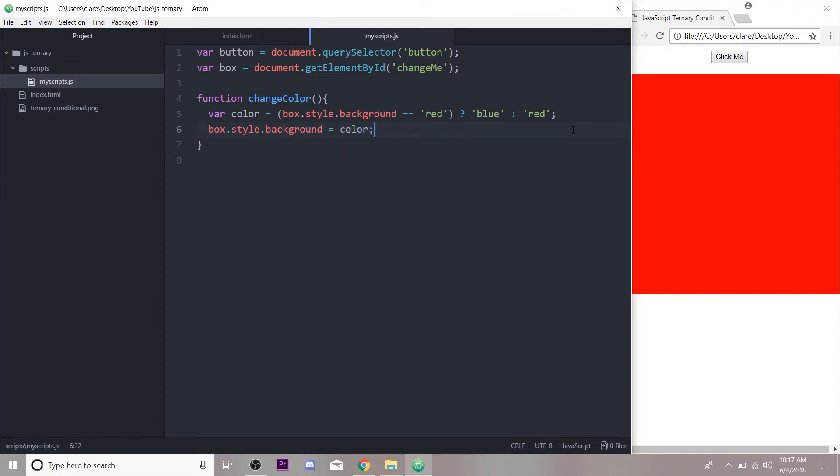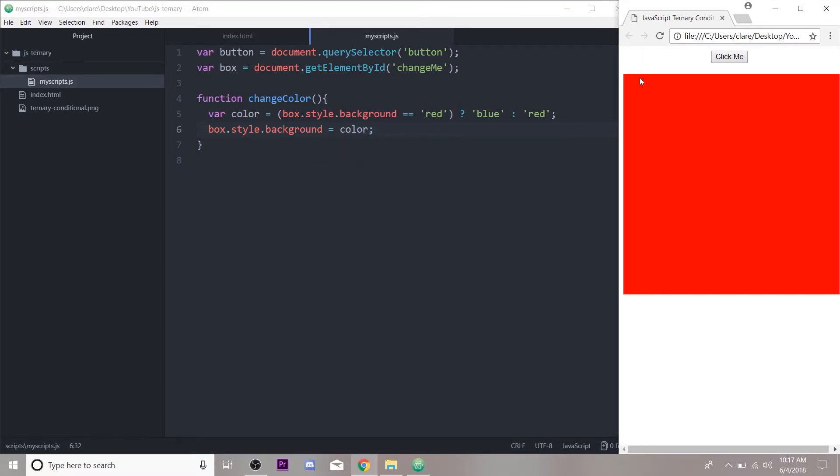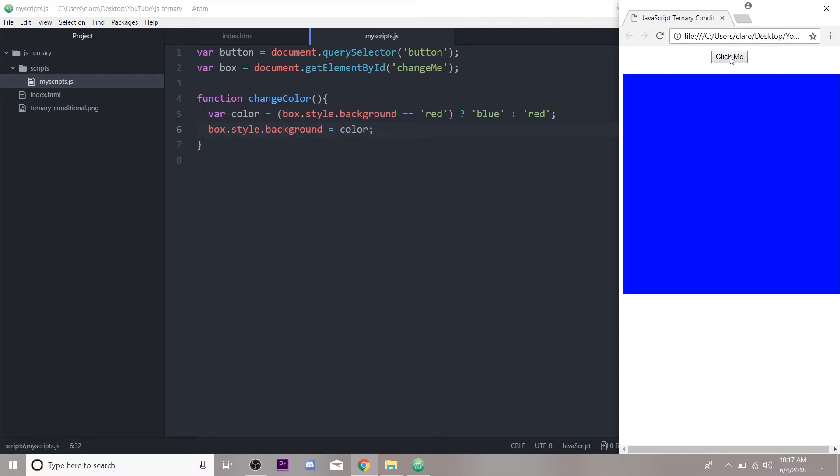If we save that and refresh our page over here, it's red, so it changes to blue. If it's blue and we click the button that's linked to changeColor, it's going to evaluate this.